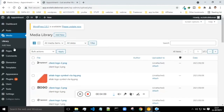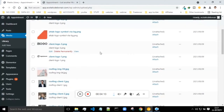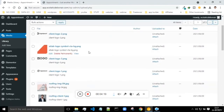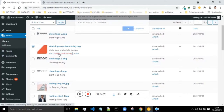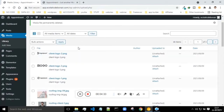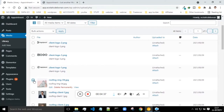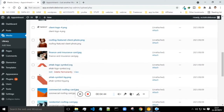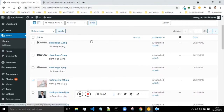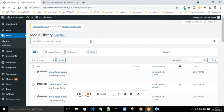Next is media. Whatever things are there on your website like pictures, images, logos, videos - all come under the media section. You will find all those here. If you don't want something, you can select it and delete it permanently, or do a bulk action to delete everything at once. If you want to upload some pictures to your website, you can just click on add new and upload new pictures.